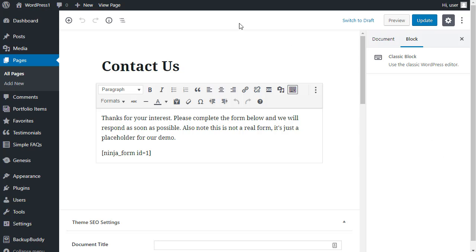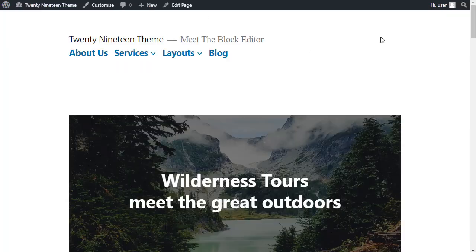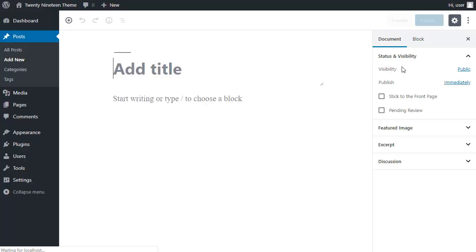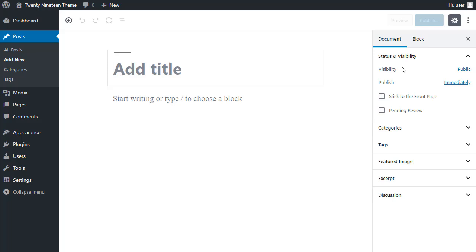So first of all, I'll make a new post, and the first thing we notice is all the buttons have disappeared, but it's not as complicated as it seems. So we'll add a title.